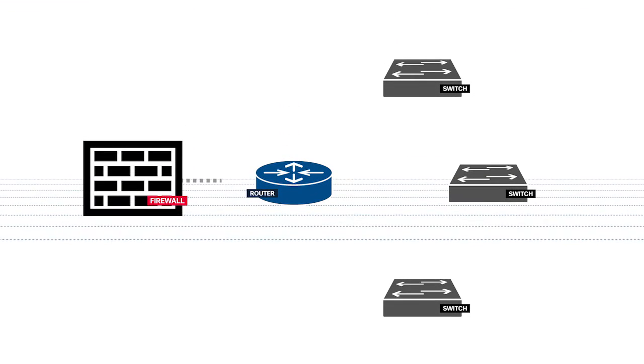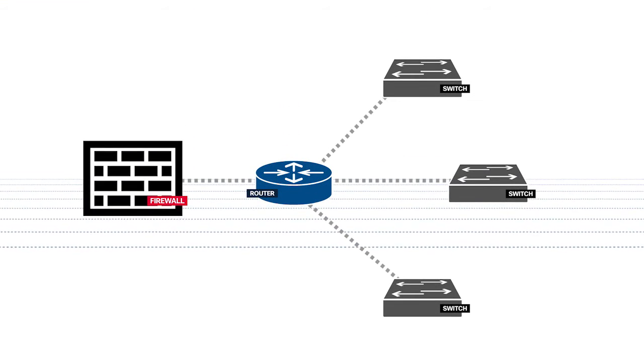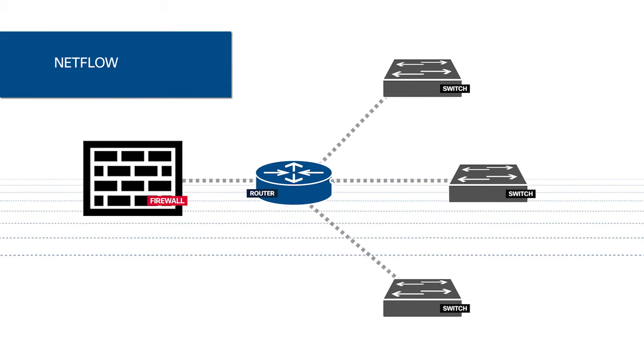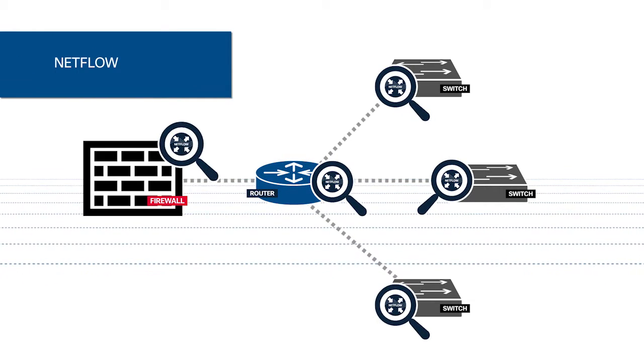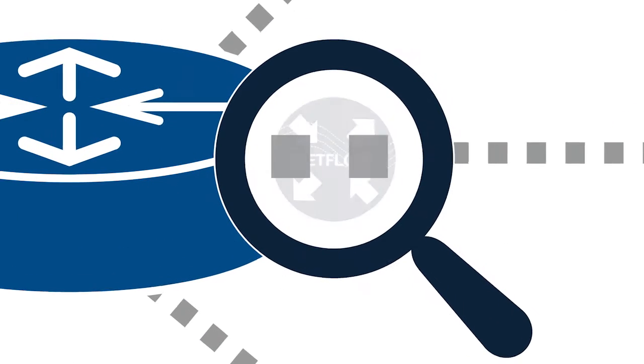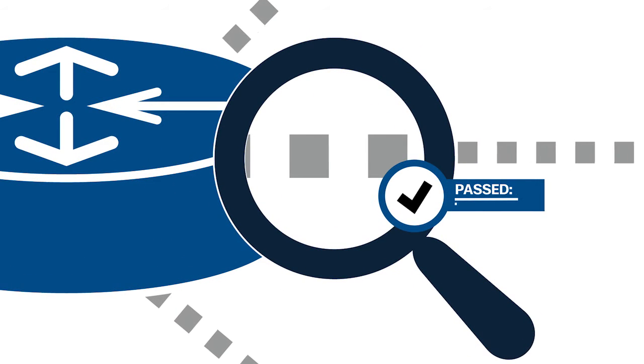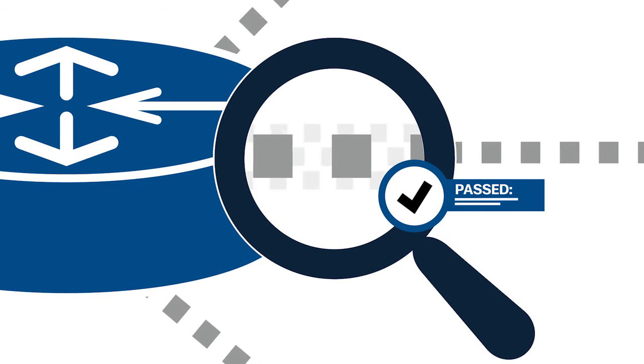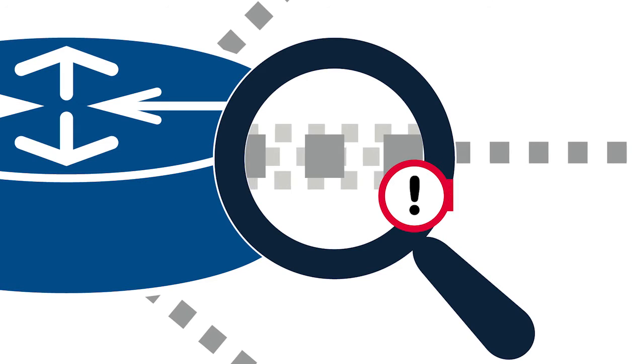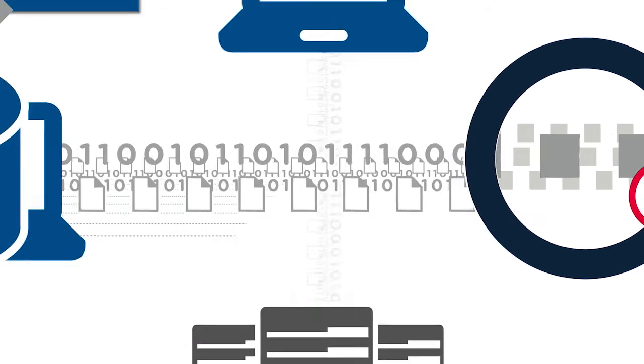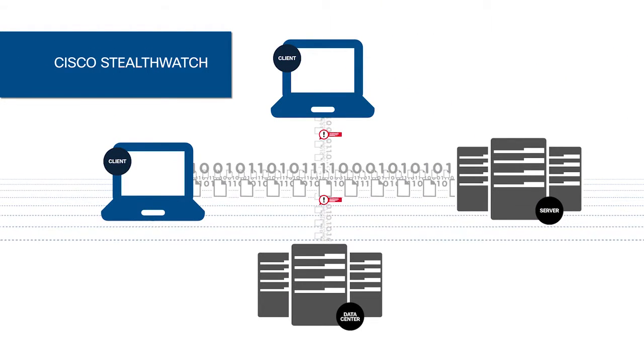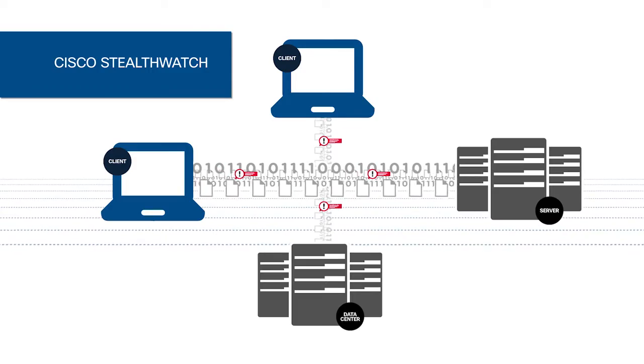First, Cisco StealthWatch collects and analyzes network telemetry, such as NetFlow, from existing routers, switches, and firewalls. Through advanced behavioral analysis, it can baseline normal network activity and quickly identify anomalous behaviors that could signify an attack. StealthWatch monitors both north-south and east-west traffic to detect the widest range of threats.